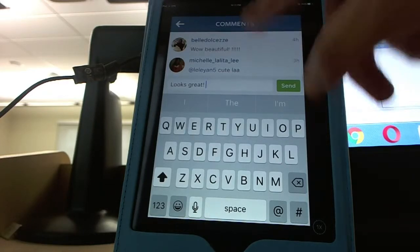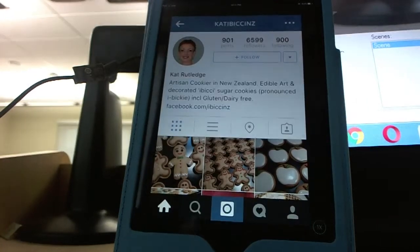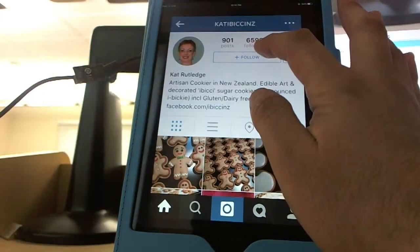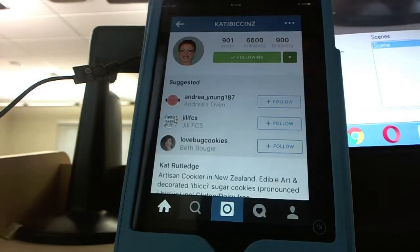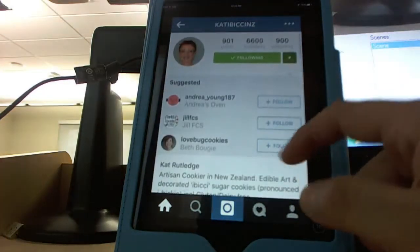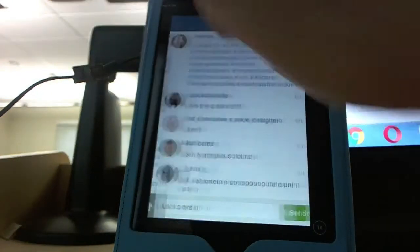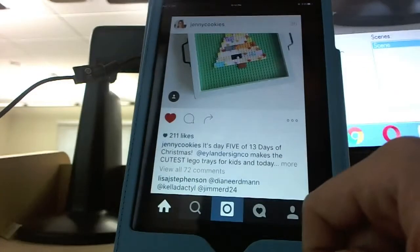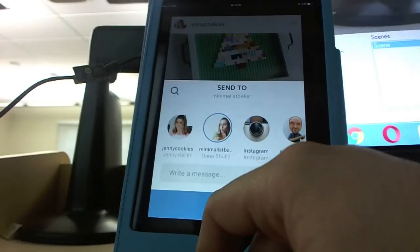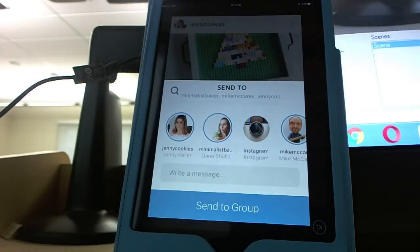So what I would do is — let's say one of these people commented on one of my photos. I can click on their account and go in to see she's got nearly 6,600 followers and following 900. I could follow, and now I'm going to be her 6,600th follower. She got an alert and then she could follow me back. And then the next level of interaction is this little arrow — that's a share. I like that photo so much I'm going to share it with my connections. I can select more than one.